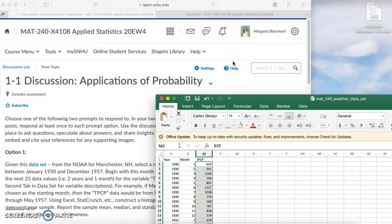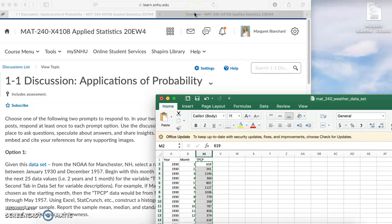When you're in the homework assignments there will be a link next to the data set, or you can use the question help menu to access StatCrunch. That's the easiest way. In the discussions, you want to open StatCrunch this way.